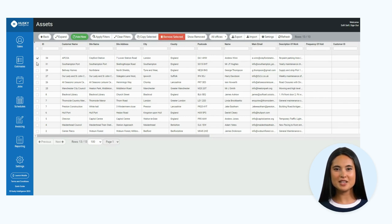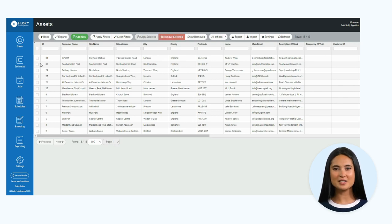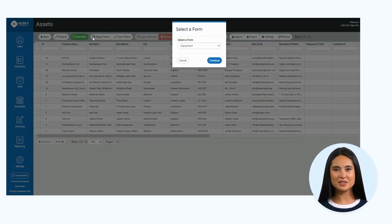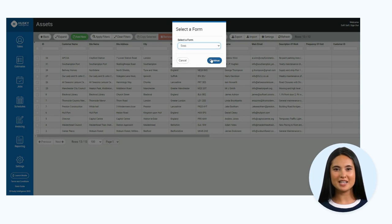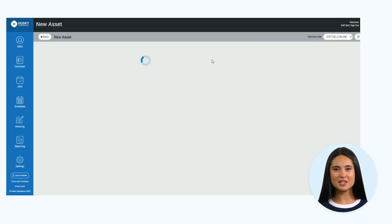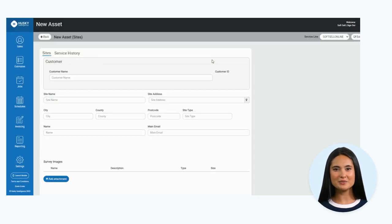To add a new asset, use the add new button at the top of the page. Here you can see options to select either equipment or sites. I will show you a site.